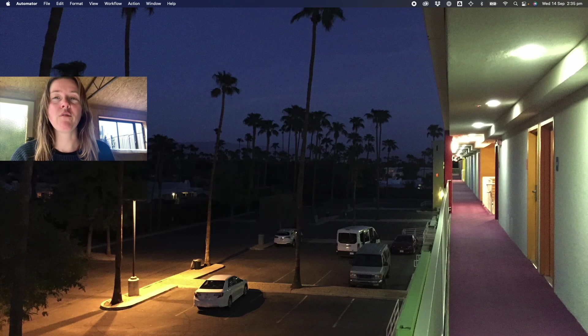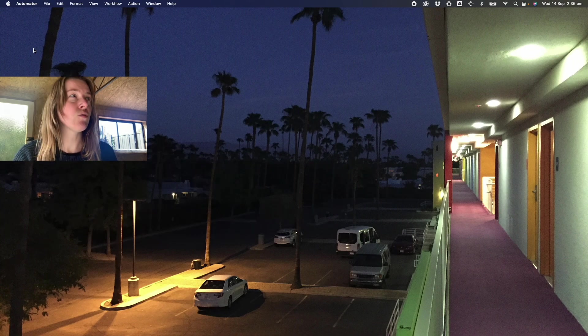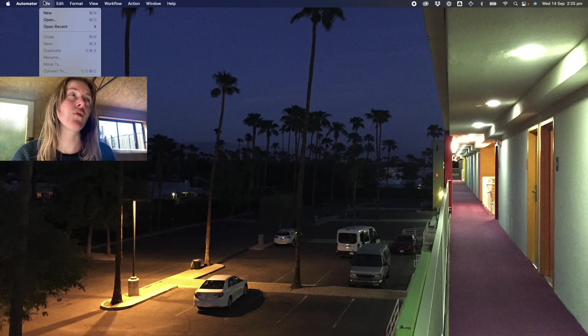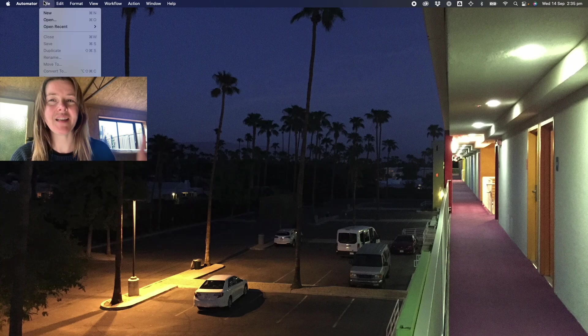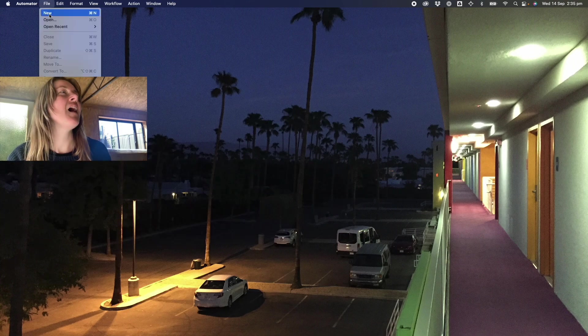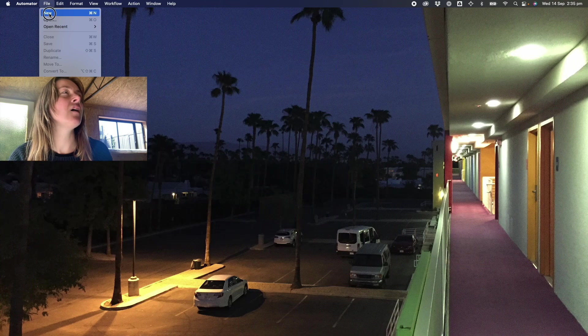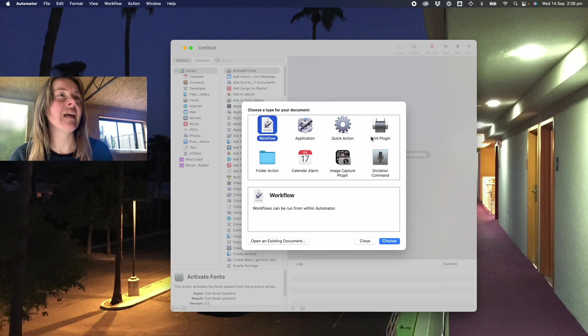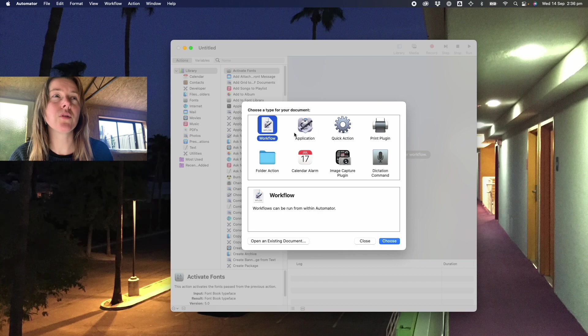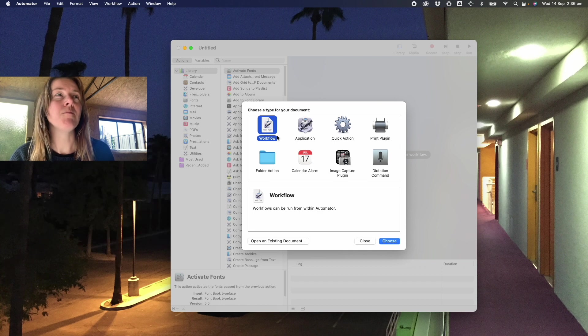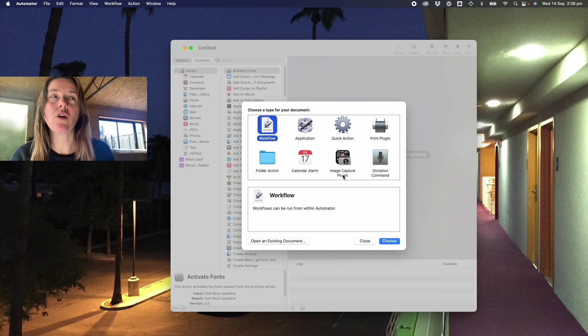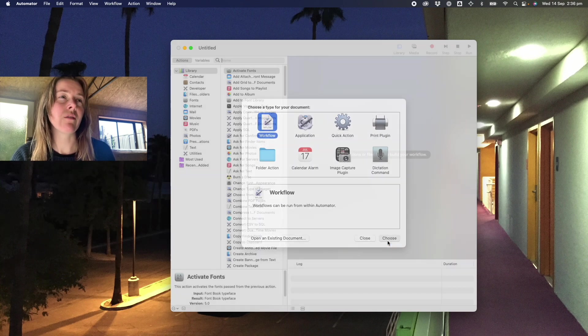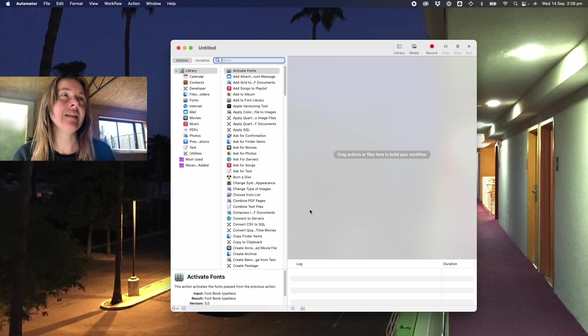When it first opens it'll just have this menu bar without any program open. You'll think, did anything open? It did. Go to File, New. And in this case I actually haven't explored what these other automation options are, but I use this workflow option so we're creating that today.